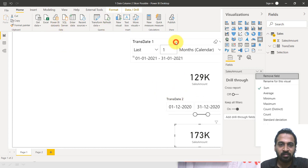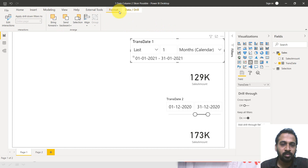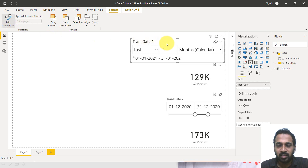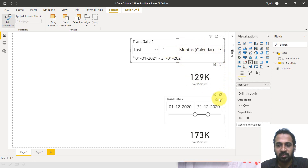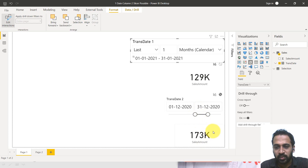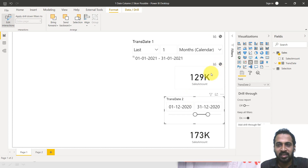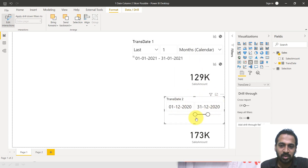Now how these two things behave differently is with the help of edit interactions. Select this slicer, go to the Format tab on the top ribbon, click on Edit Interactions, and disable the interaction of this slicer on that card visual — because whenever the user changes this one, it doesn't have to affect the other. That's why it has no impact when I change this one here. And also for the other slicer as well — I turn off the interactions so that changes to one slicer do not impact the other two visuals.